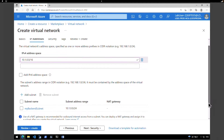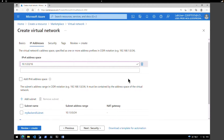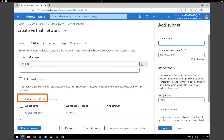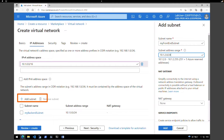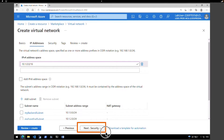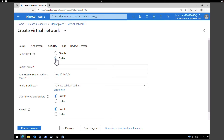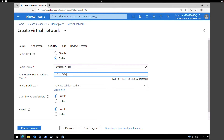Next, I'm going to add one more subnet. Go back and click on 'Add subnet' again. Give a name — this time I'm going to call it 'my front end subnet'. The IP address range I'm going to give is 10.1.2.0/24, and click Add. After completing that step, click on Security. Under Bastion Host, click on Enable. We are going to enable Bastion access to this VNet. Give a name — I'm going to call it 'my bastion host'. Under address space, give 10.1.1.0/24.